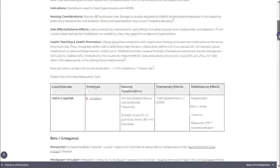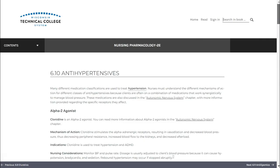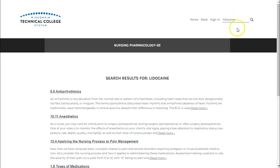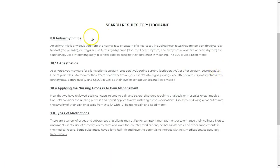One last navigational tip: at the top right of each page you'll see a search and book option. This allows you to find specific terms throughout the book. Simply type in your search term, press enter, and it will show you where your term appears throughout the book.